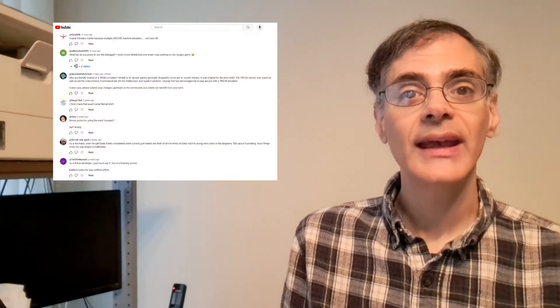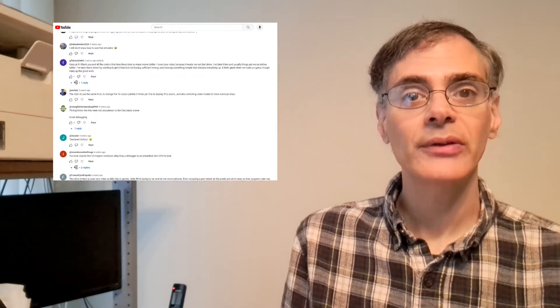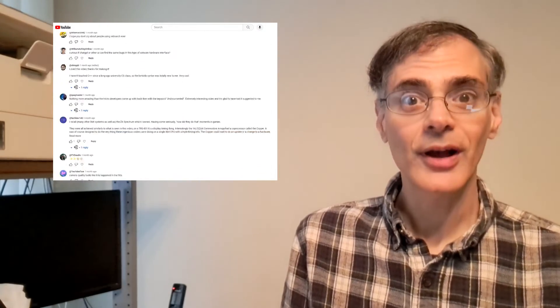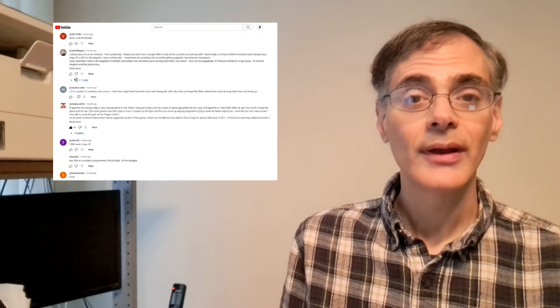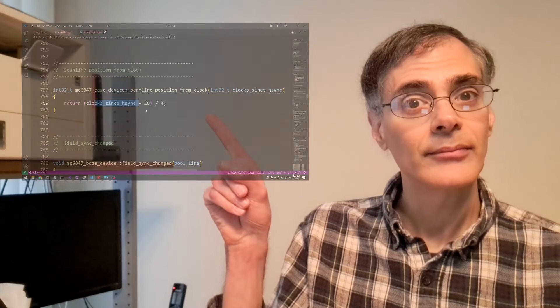First, I want to thank everybody who took the time to share their comments. I read all the comments, and I was quite surprised how many people commented on this one remark that I made.